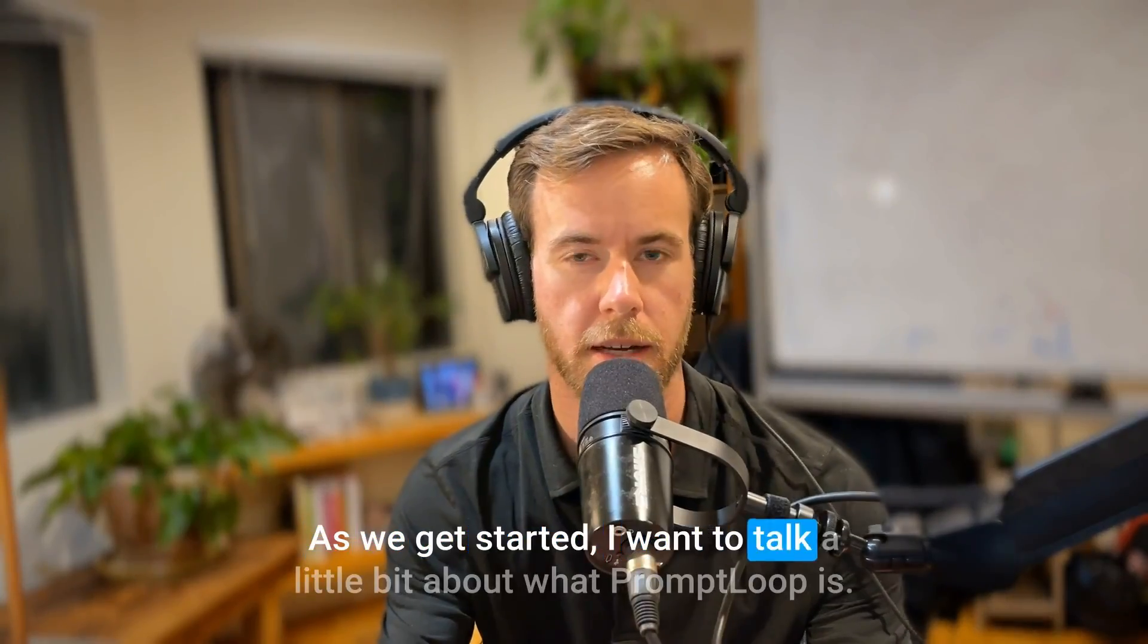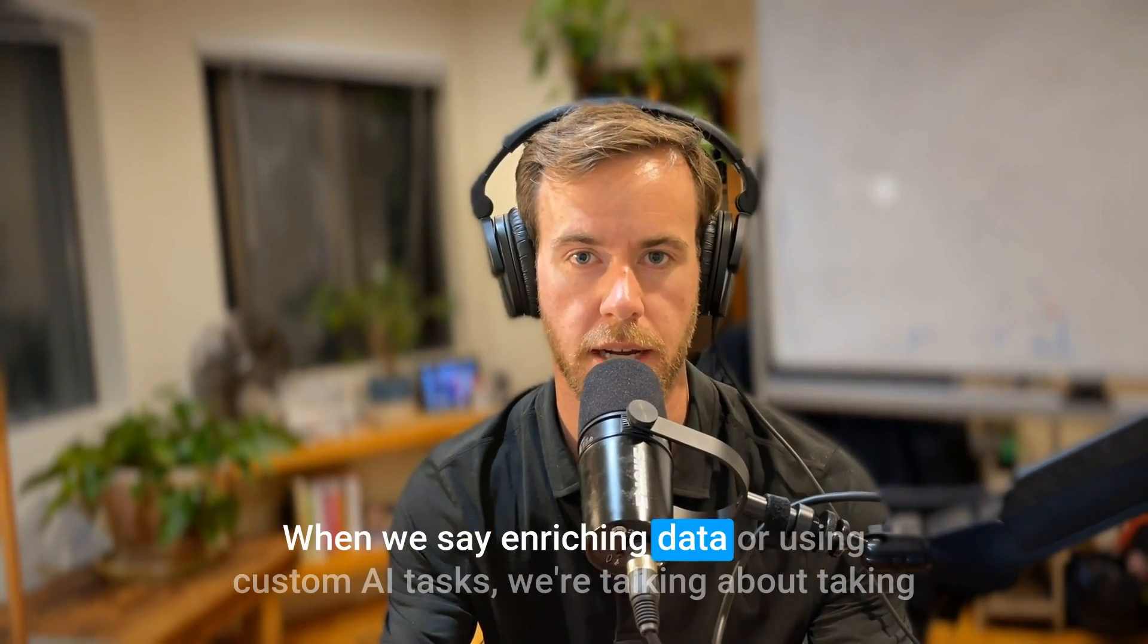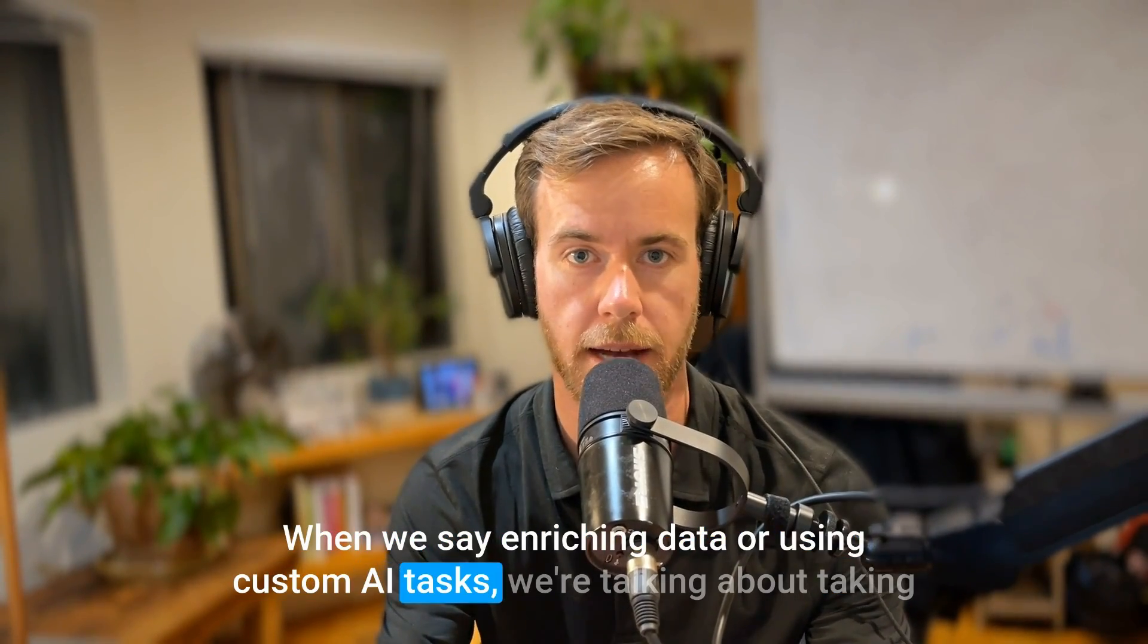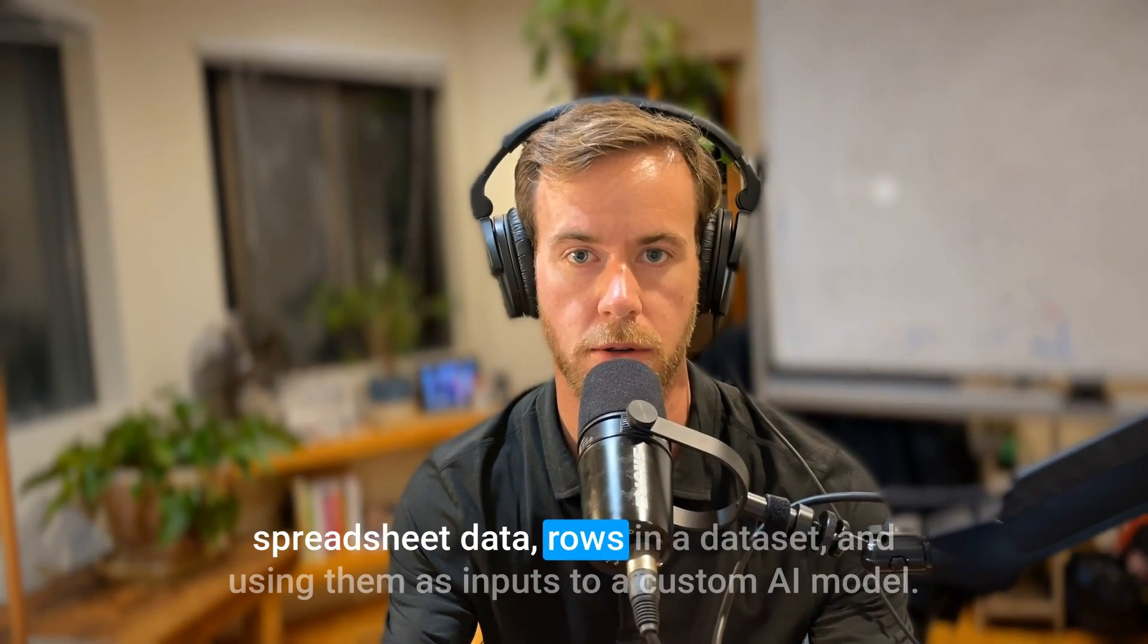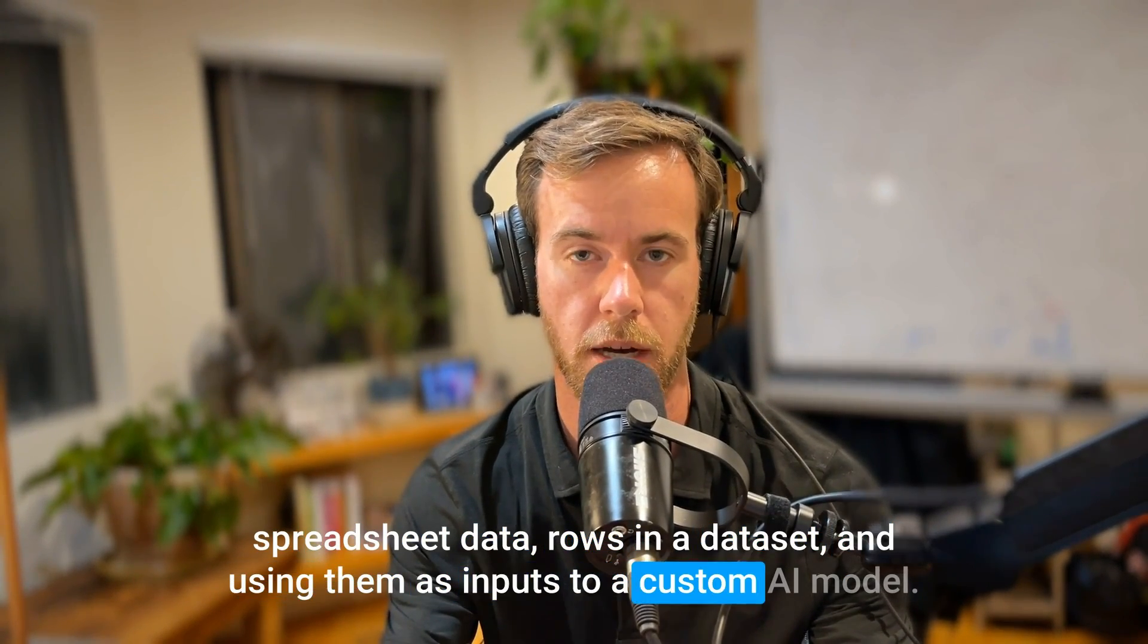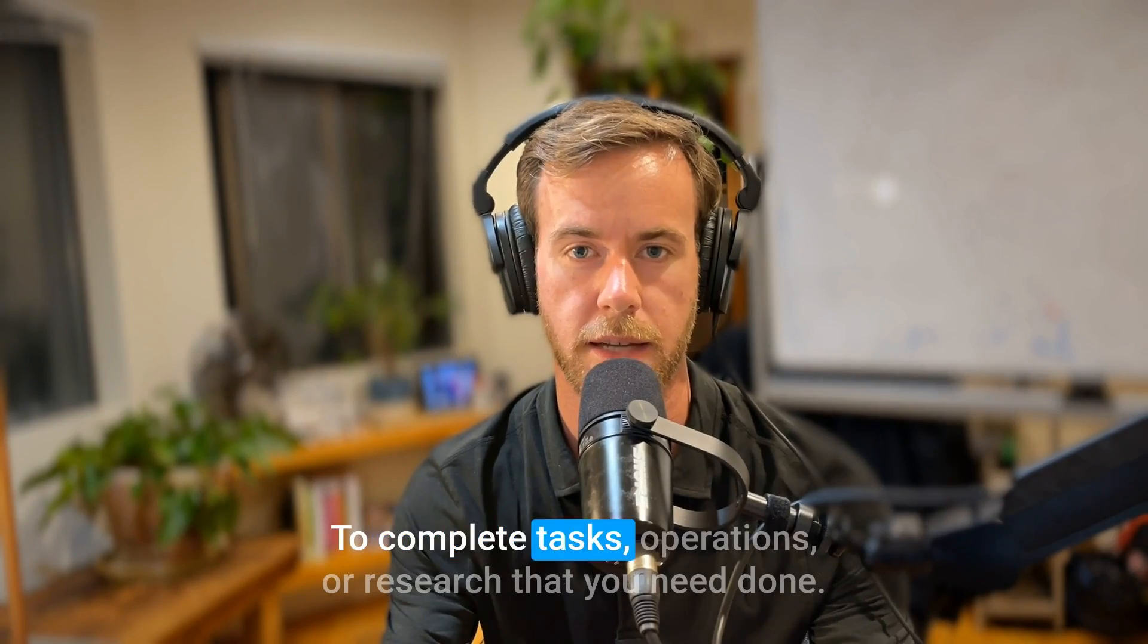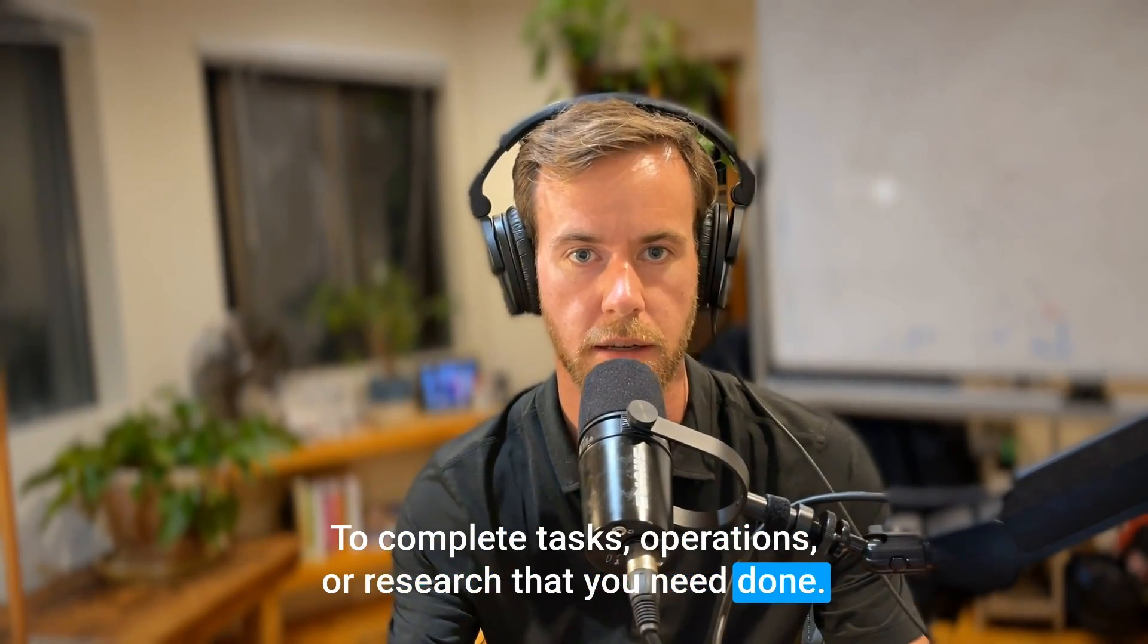As we get started, I want to talk a little bit about what PromptLoop is. When we say enriching data or using custom AI tasks, we're talking about taking spreadsheet data, rows in a data set, and using them as inputs to a custom AI model to complete tasks, operations, or research that you need done.